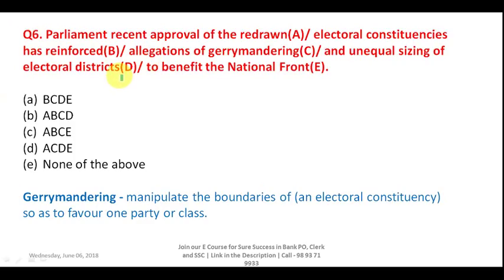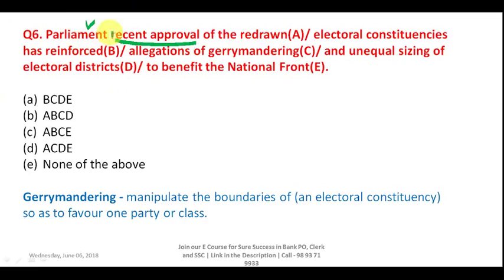In this sentence, we are saying a recent approval given by Parliament — this approval belongs to Parliament. That is why you have to write 'Parliament's' with an apostrophe S. So 'Parliament's recent approval of the redrawn electoral constituencies' is correct. Part A is wrong because it doesn't have apostrophe S, and here your answer is A.